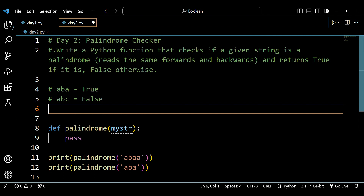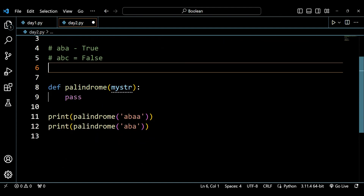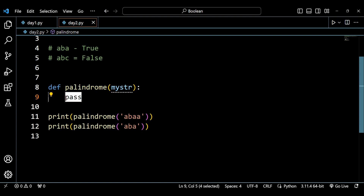So a palindrome checker verifies that a string reads the same forwards and backwards. If it does, we return true; if it doesn't, we return false. Now let's write the logic for this function.